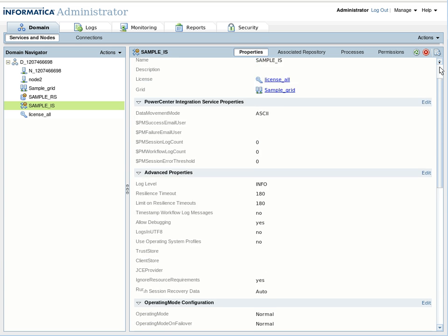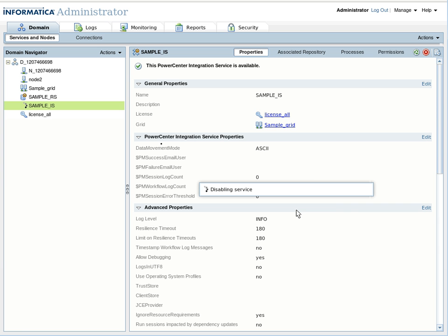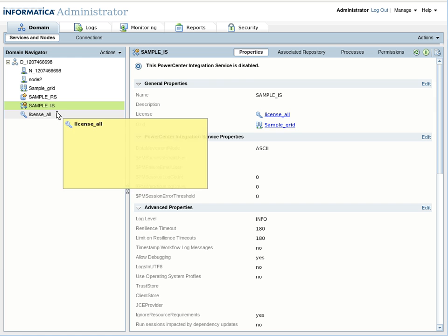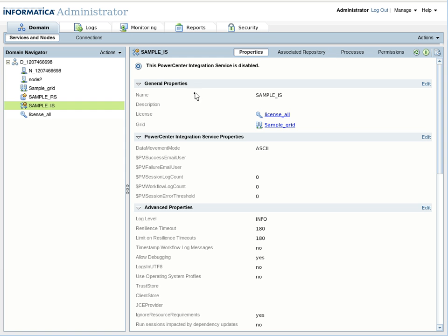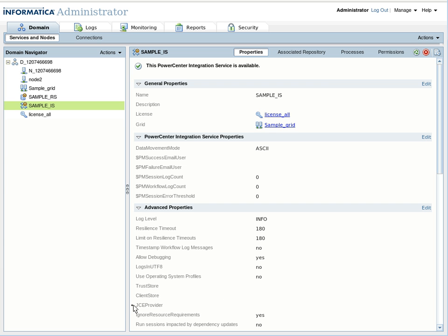I am going to disable the Integration Service now. It has been disabled. Now I am enabling it again. It has started logging in the LB trace.